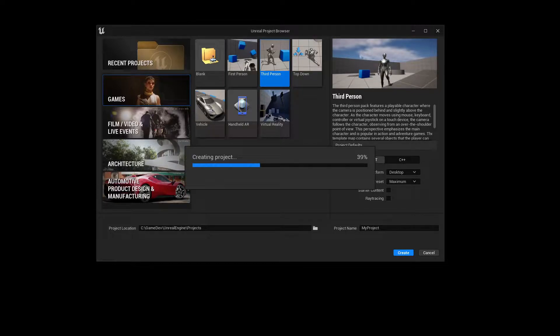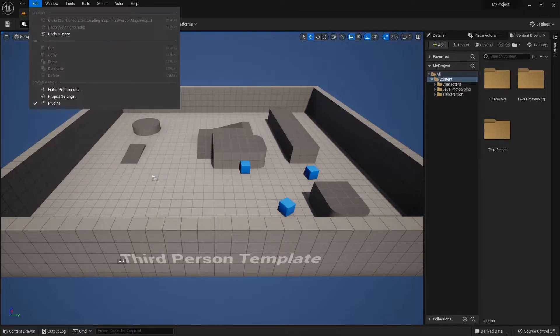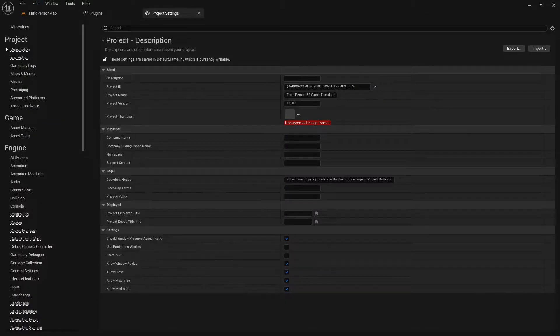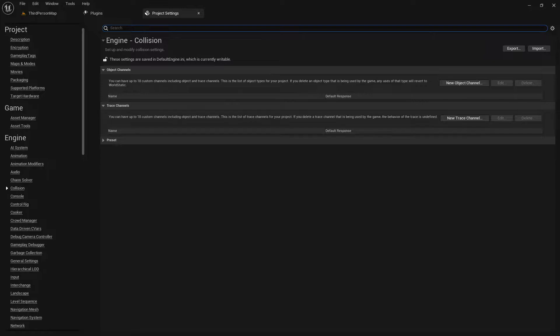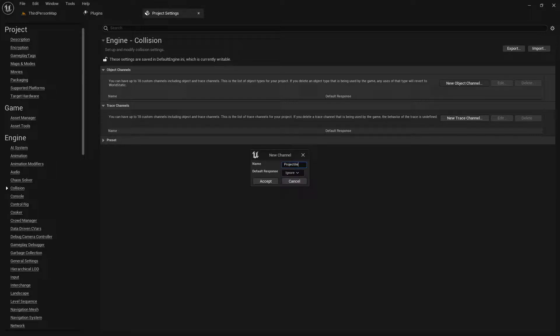Before adding the plugin to your project, let's set up collisions. First thing you want to do is click on edit, then project settings. Click on collision settings on the left. You'll want to first create an object channel called projectile with response set to ignore. Click on accept.